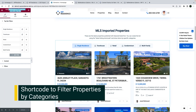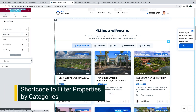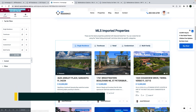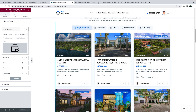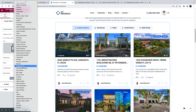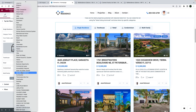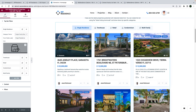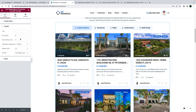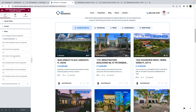We also created a shortcut that allows you to filter properties by any property category, including features and amenities. This shortcut can be managed with Elementor from the Elementor page builder. You can choose from any property category and then set its label and a custom icon. You can also manage how many properties to show, in what order, and which properties to display by default.